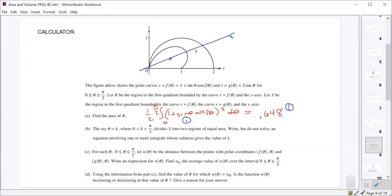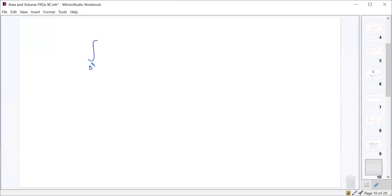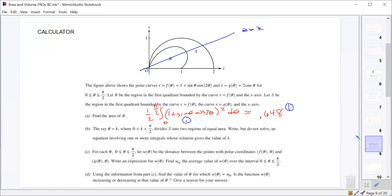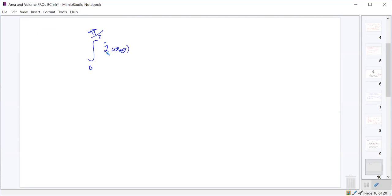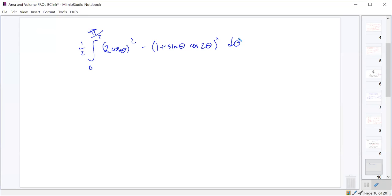If θ = k is that ray, then the entire area of S is the integral from 0 to π/2 of one half times (2 cos θ)² minus (1 + sin θ cos 2θ)² d theta. That's the area of the entirety of S.